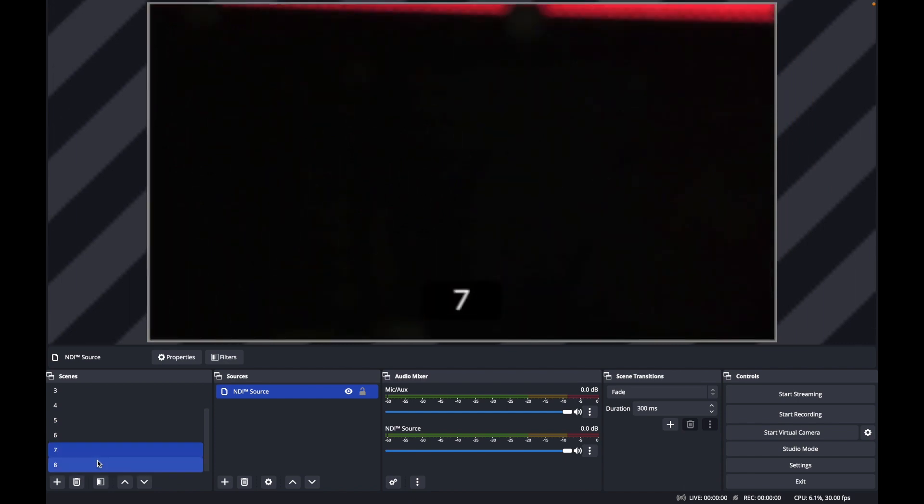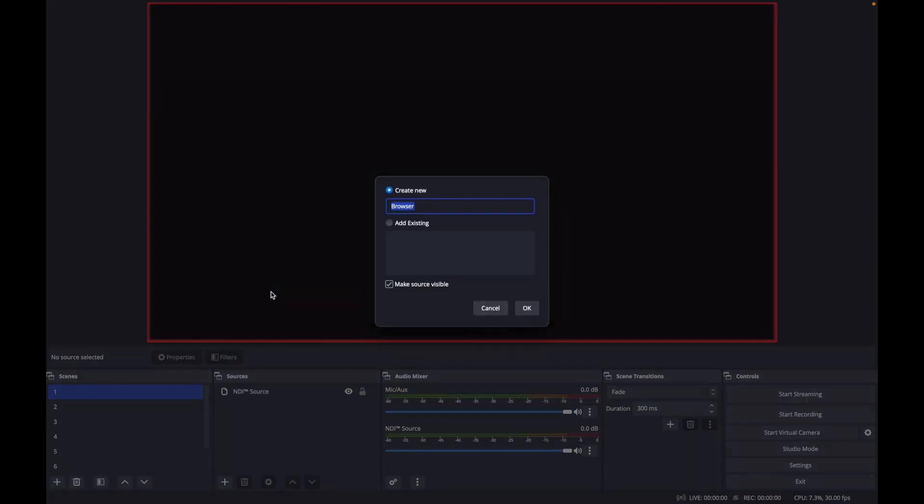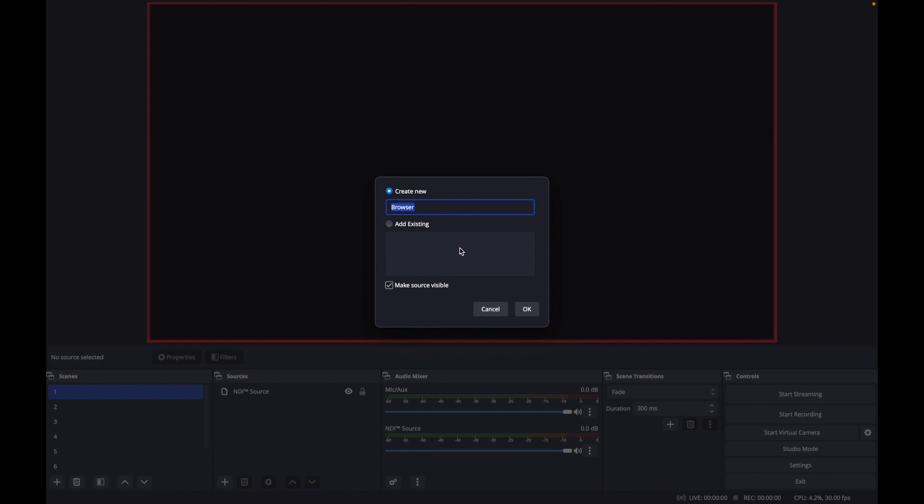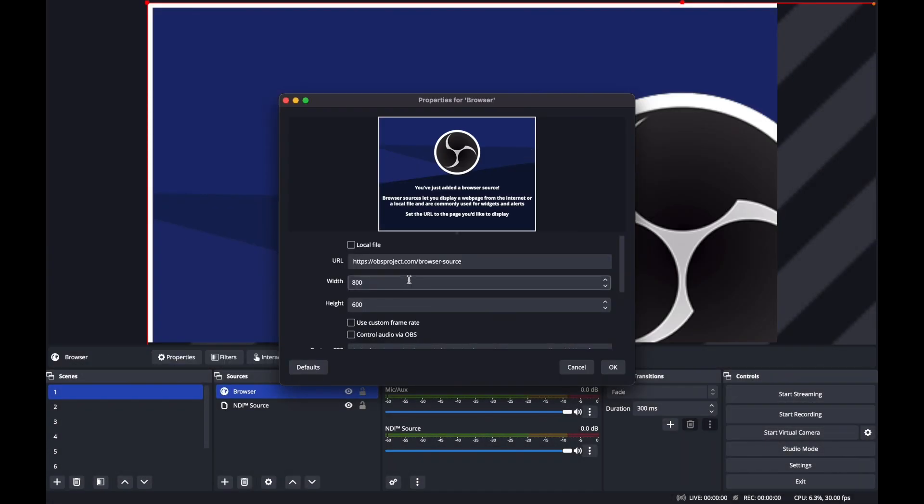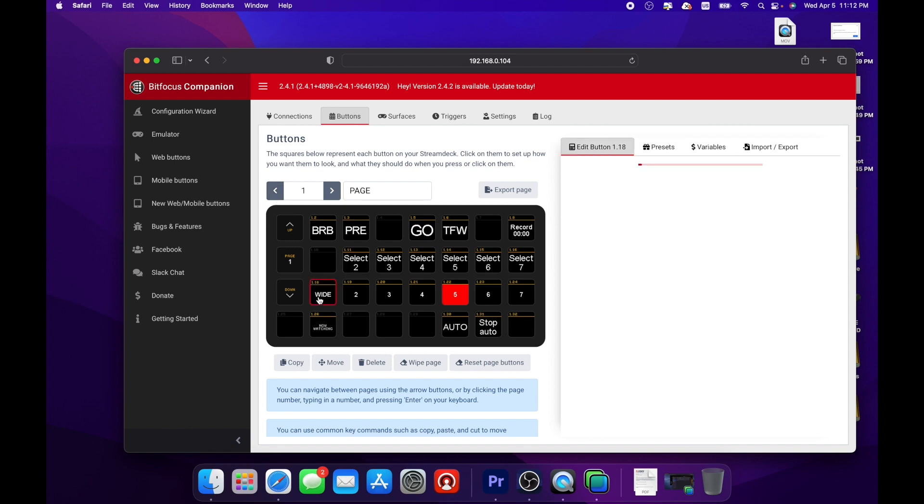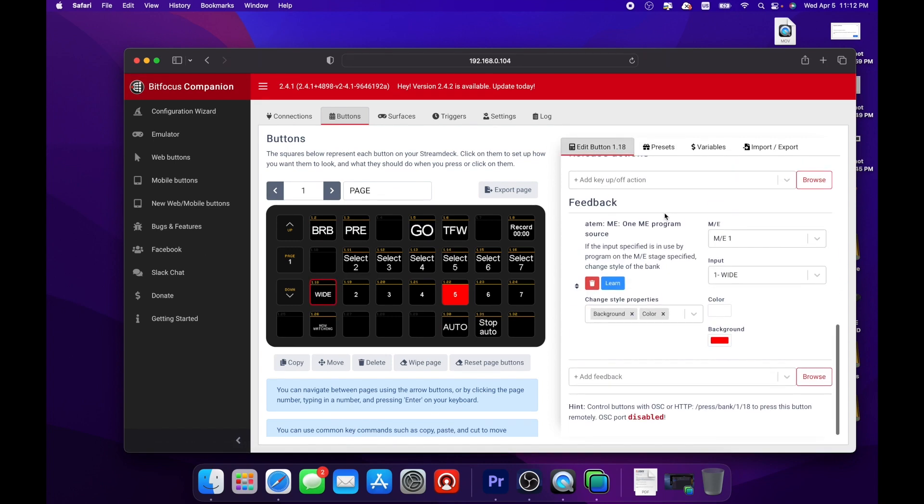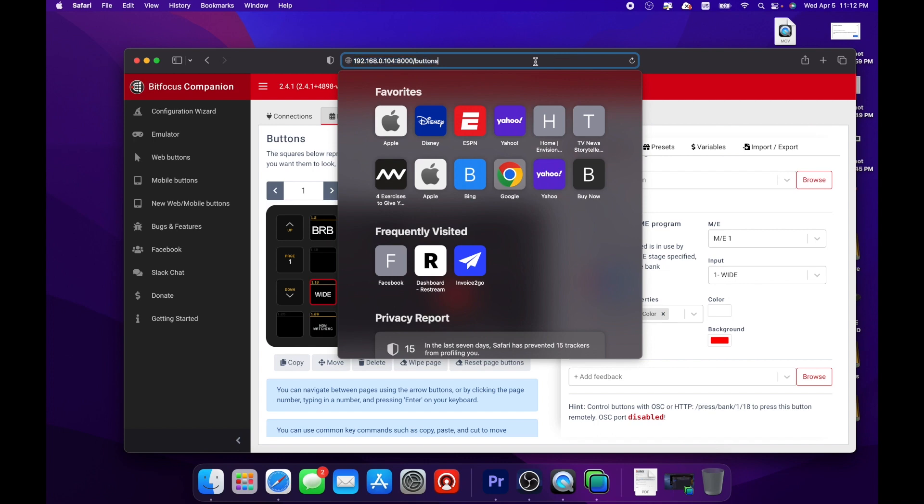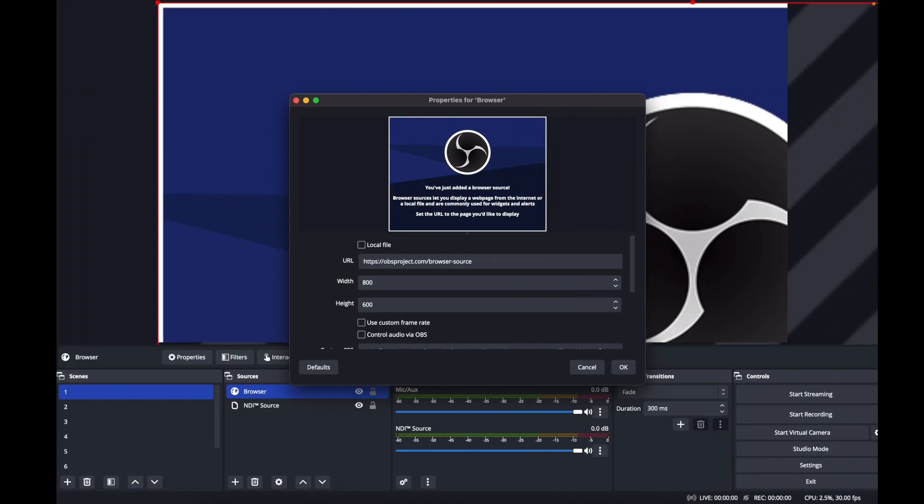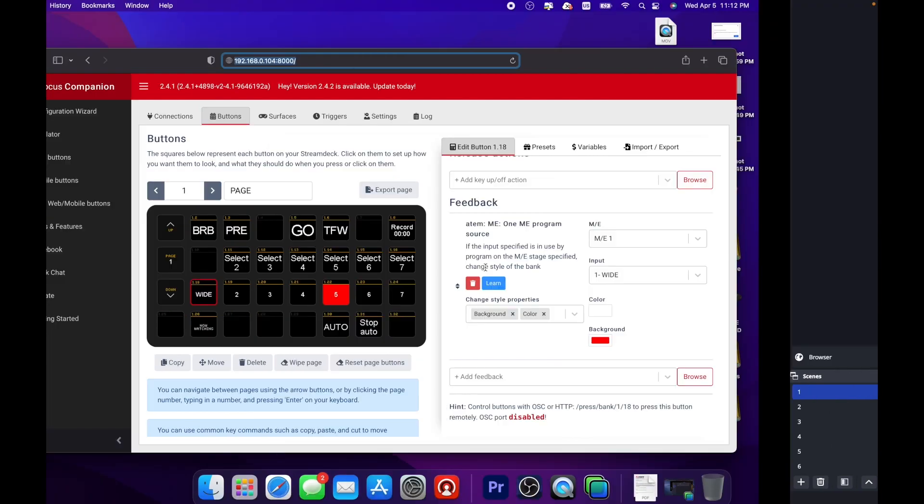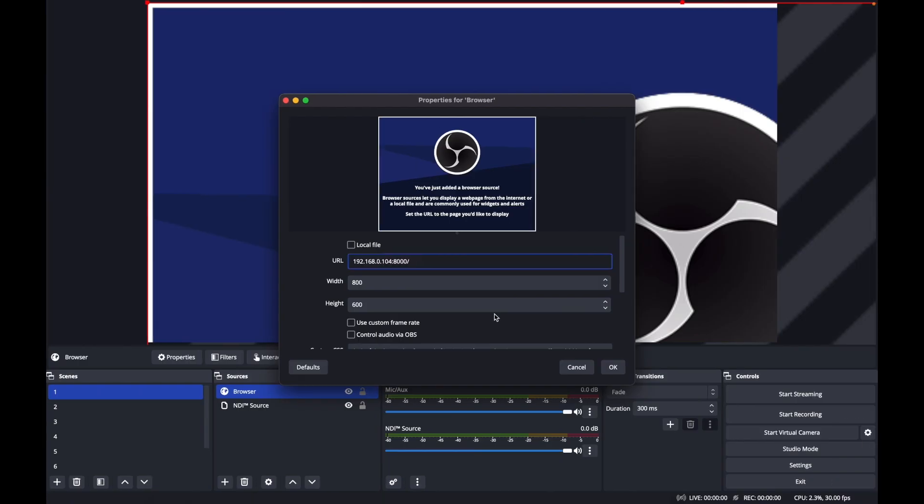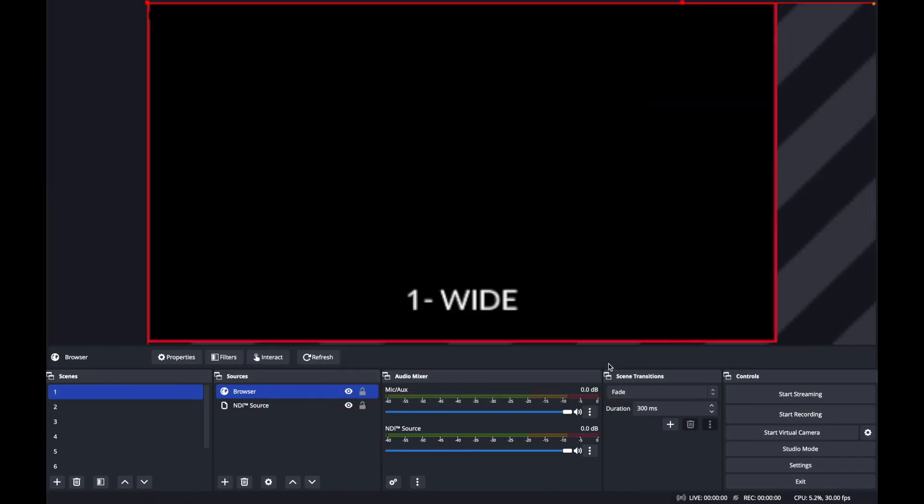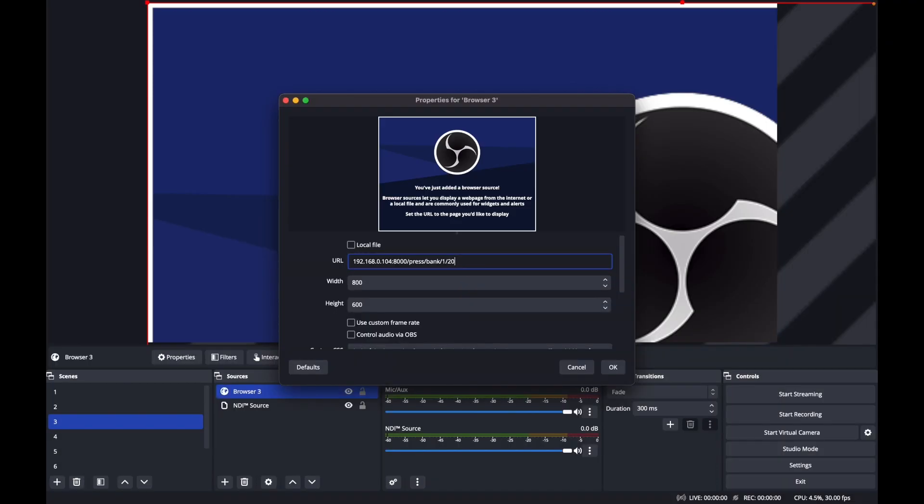Next, we are going to add a browser source to each scene. This is how commands will be sent to the companion software. You can find the URL for each of your buttons here in your companion button editor. Make sure to also include the entire URL of your companion server before it. Now, repeat this step for each of your scenes.